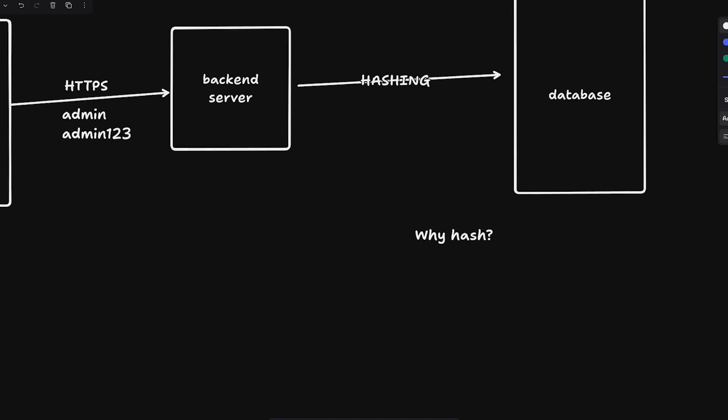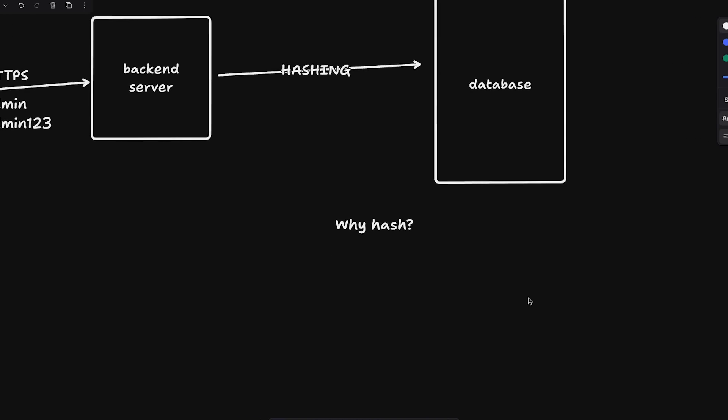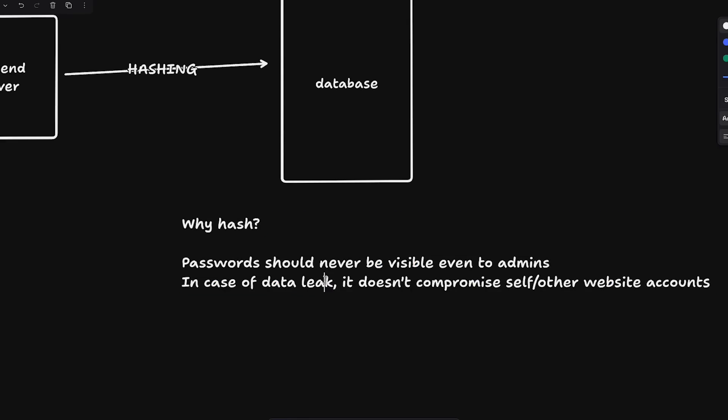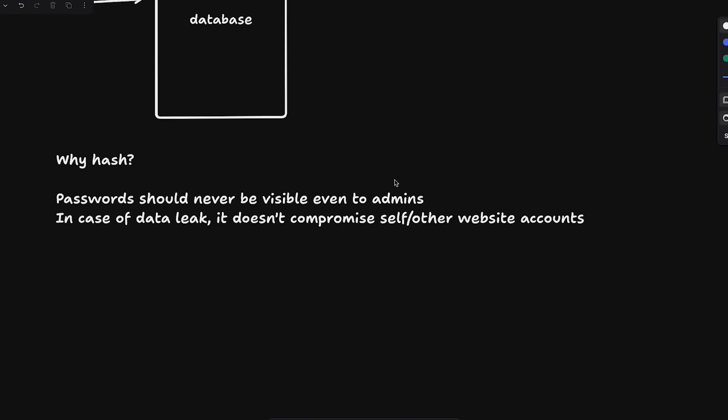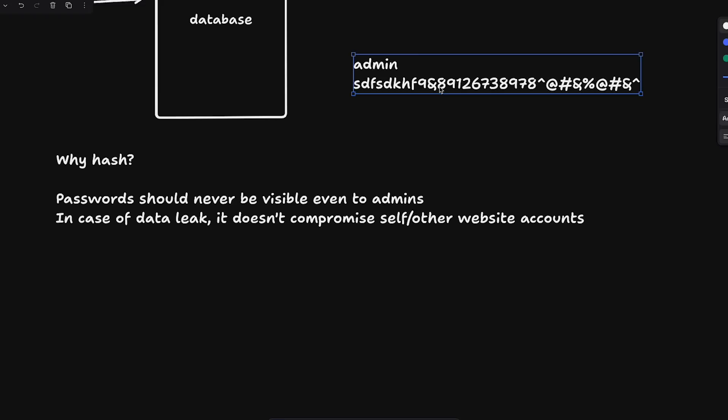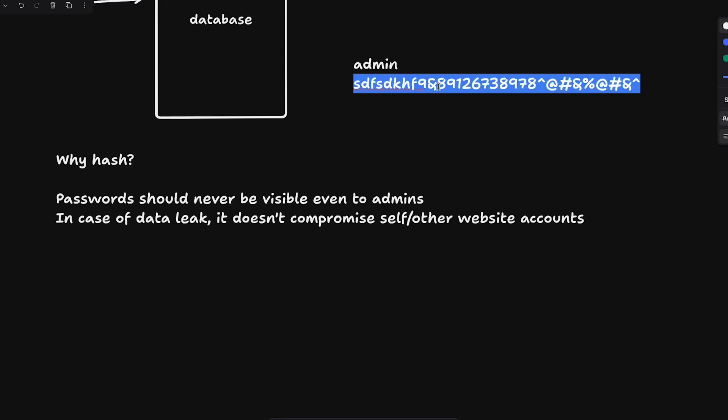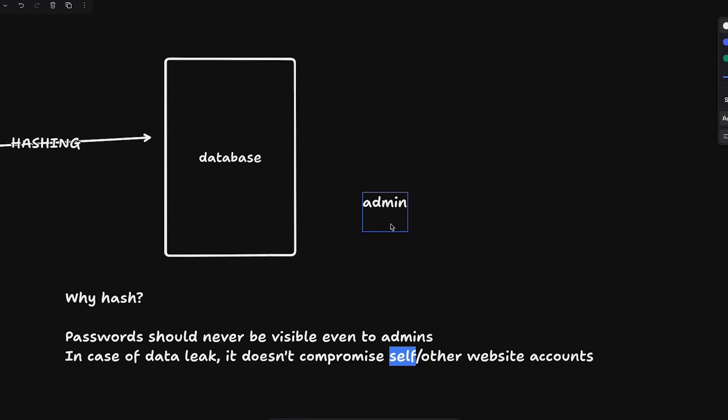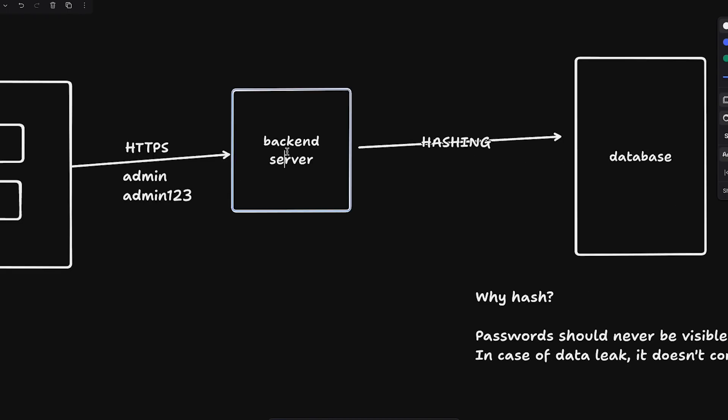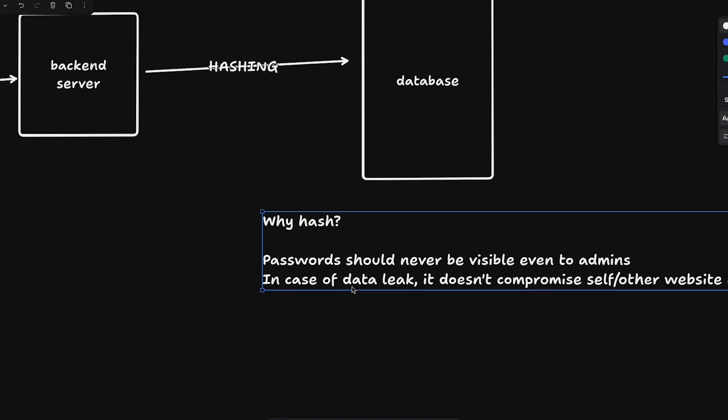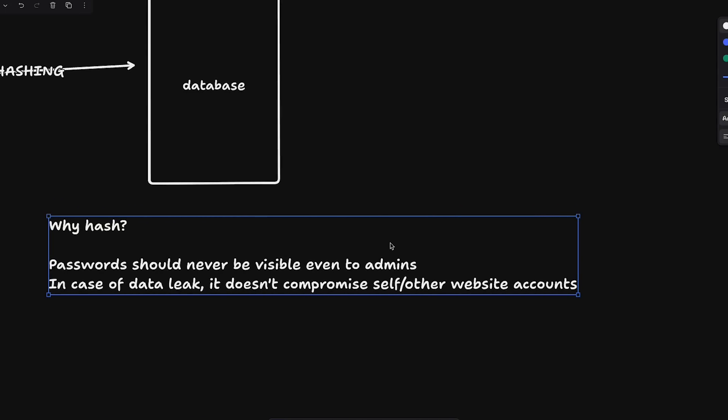Now the reason we do hashing is because first of all, passwords should never be visible even to admins. So in case of data leaks, let's say if your data is leaked, whatever passwords and username combinations you had, if even if the data is leaked, you will leak something like this, which is like a hashed value of the password. And this is useless on itself until and unless you try to crack this somehow with brute forcing. So whoever has the data would not be able to log in as the user unless the whole application itself, the application layer itself is compromised.